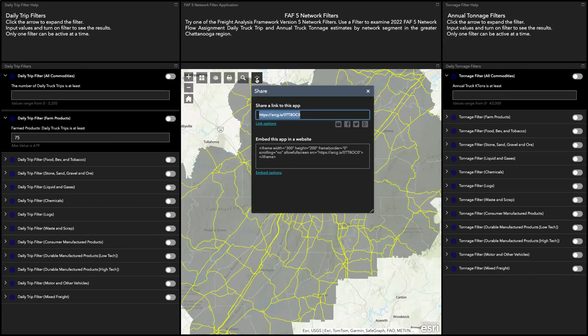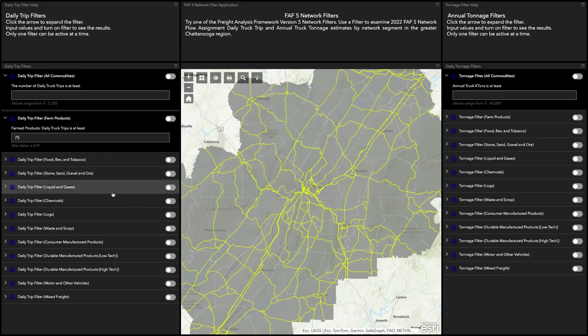Once you refresh or close the map, your map session will reset to the beginning. Take time to explore and experiment with the features to learn more. Thank you for your attention. Please contact us with any questions or to schedule a live demonstration.